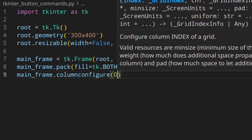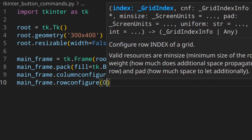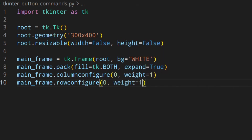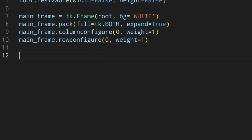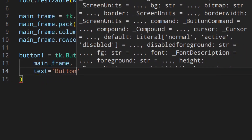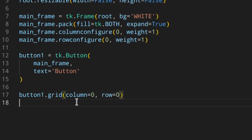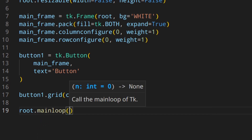Inside the mainframe I put all the other widgets — it's the main container. I'll configure column zero weight one so the mainframe stretches to cover the whole window. Then down here I create the button: tk.Button with parent mainframe, text 'Button'. I'll place it with grid, column zero, row zero, and then run mainloop at the bottom so we can actually see something.